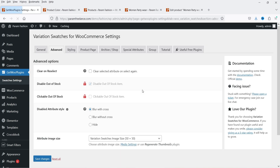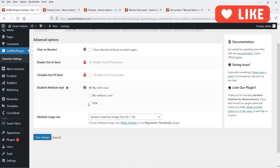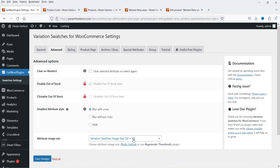Let's go to Advanced. Under Advanced settings: Clear on Reselect — if they reselect then it is going to clear the selected attribute. Disable Out of Stock and Clickable Out of Stock are for the pro version. Disable Attribute Style options include blur with cross, blur without cross, or hide — so if one of the variations is out of stock or not available then it is going to blur that variation with a cross. Attribute Image Size is 50 by 50.